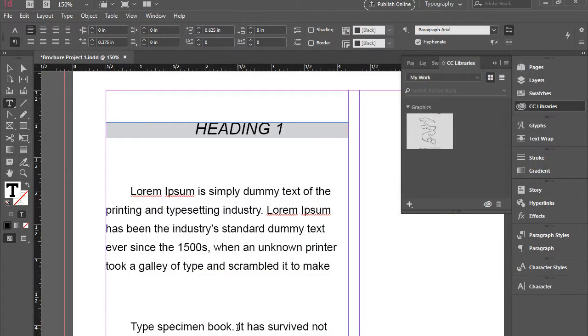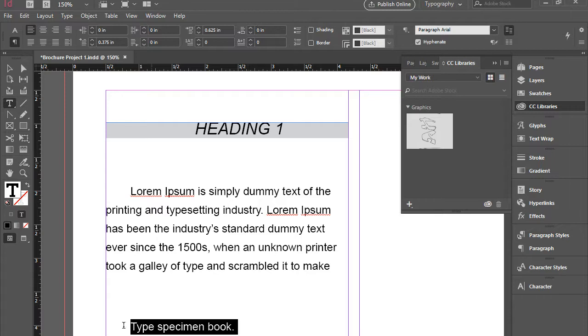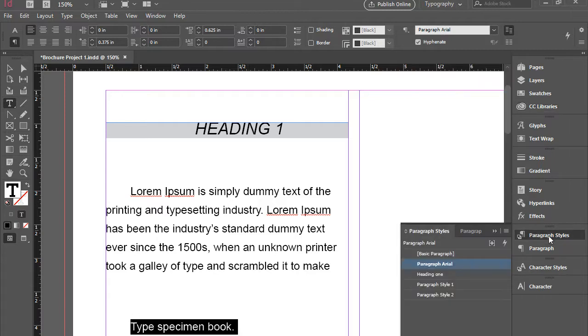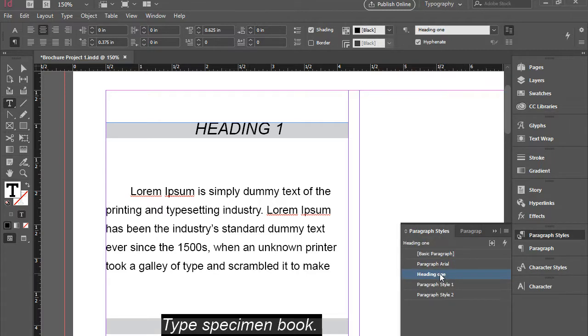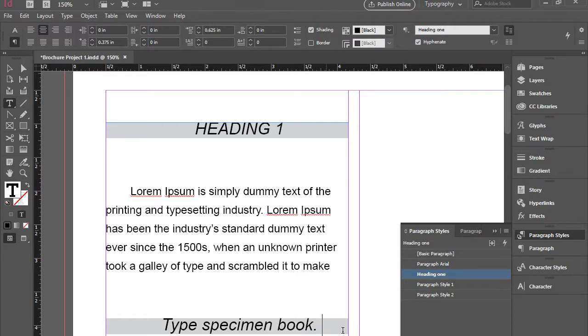So if I happen to have another heading, I can just highlight it. Go to paragraph styles and click on heading 1. And it will apply that to this one as well.